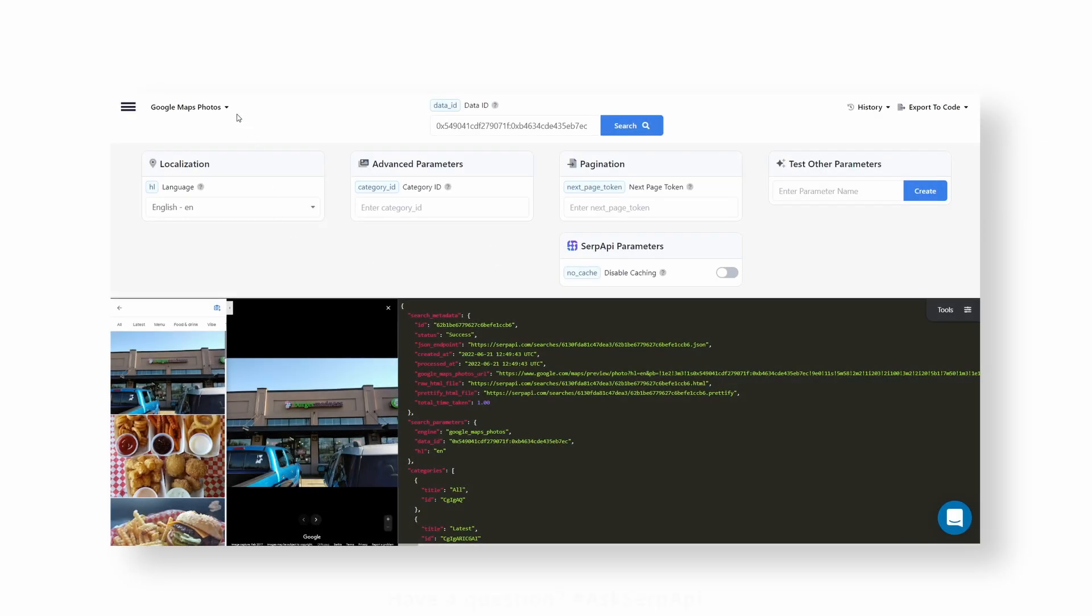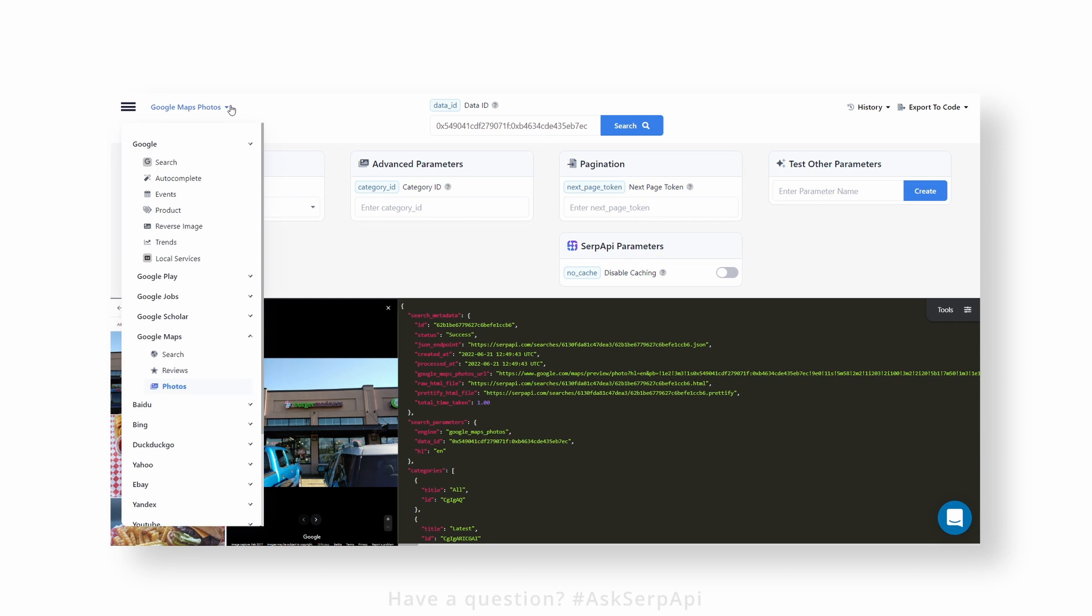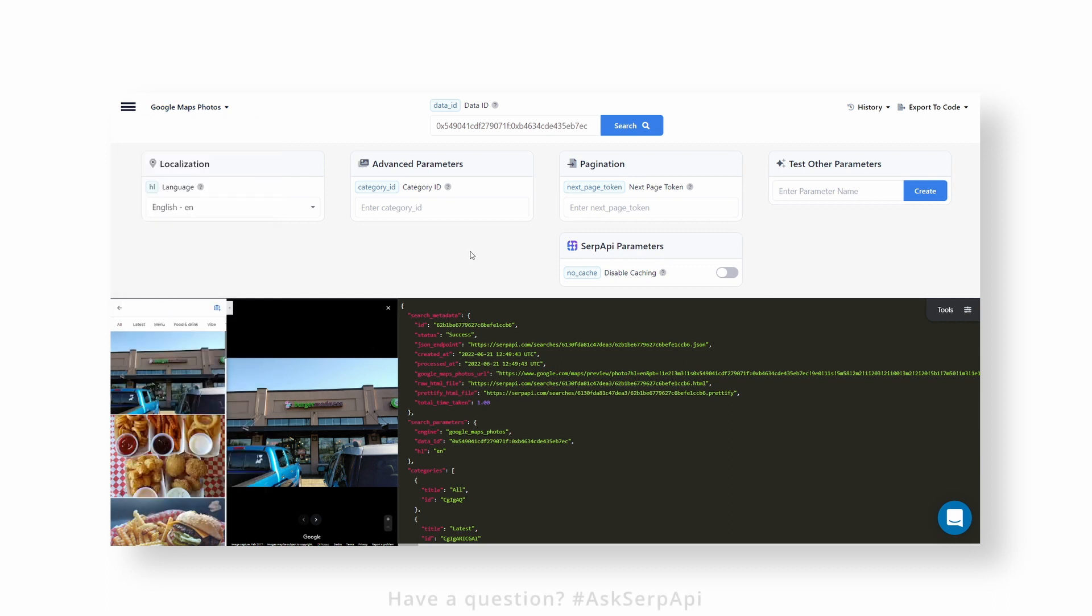In this video, we'll show you how to scrape all available photos from a particular Google Maps place. To get started, head over to the SerpApi playground and make sure you're on the Google Maps Photos API.